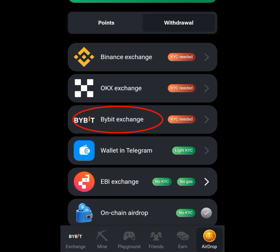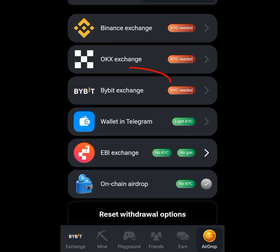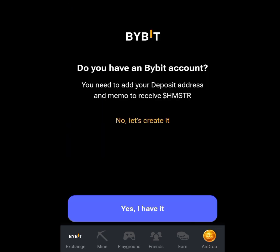In today's video I want to show you how you can connect your Hamster Kombat account to your Bybit account for withdrawal. Tap at the Bybit exchange here. Once you have tapped at Bybit exchange it is going to bring you here. As you can see it says: do you have a Bybit account? You need to add your deposit address and memo to receive your Hamster Kombat token.